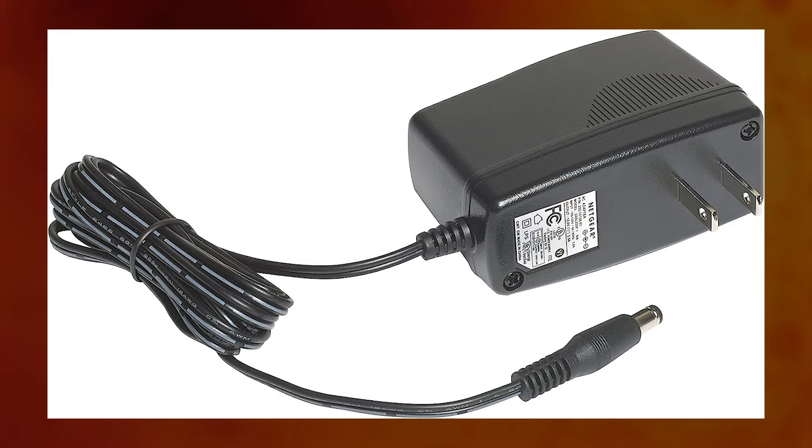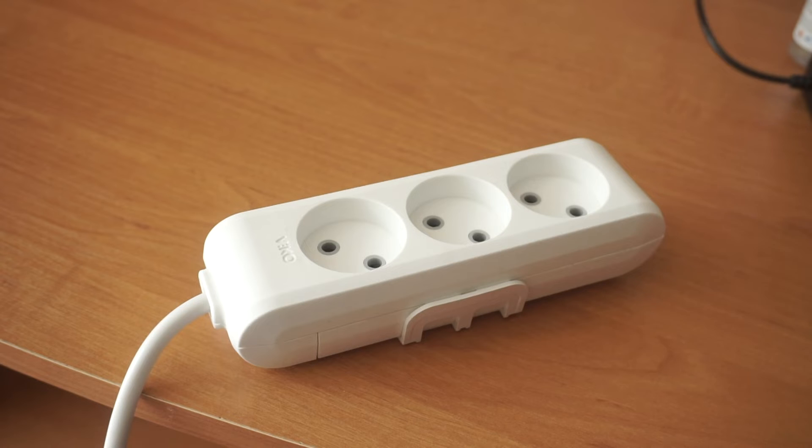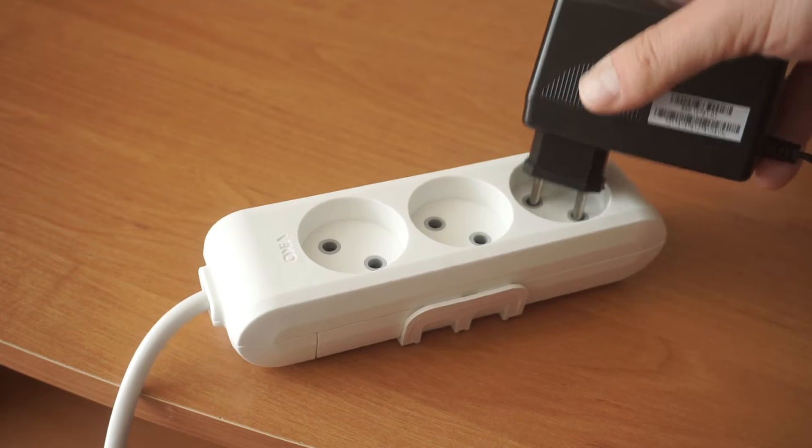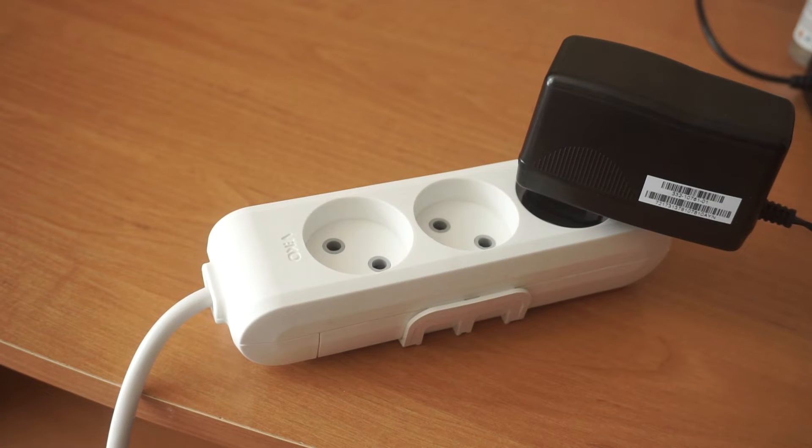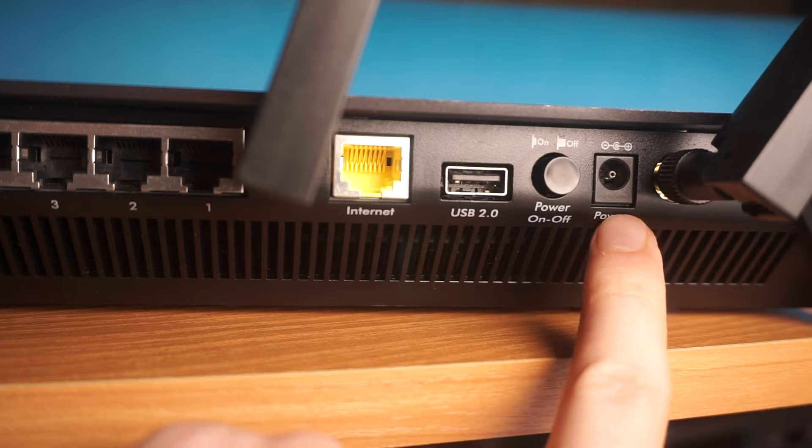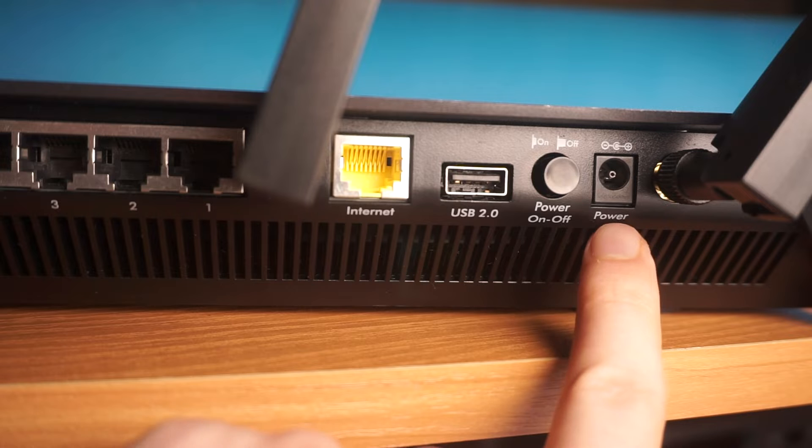So, the first step is to power on the router. Connect one end of the power adapter to a wall socket, and the other end to the router.